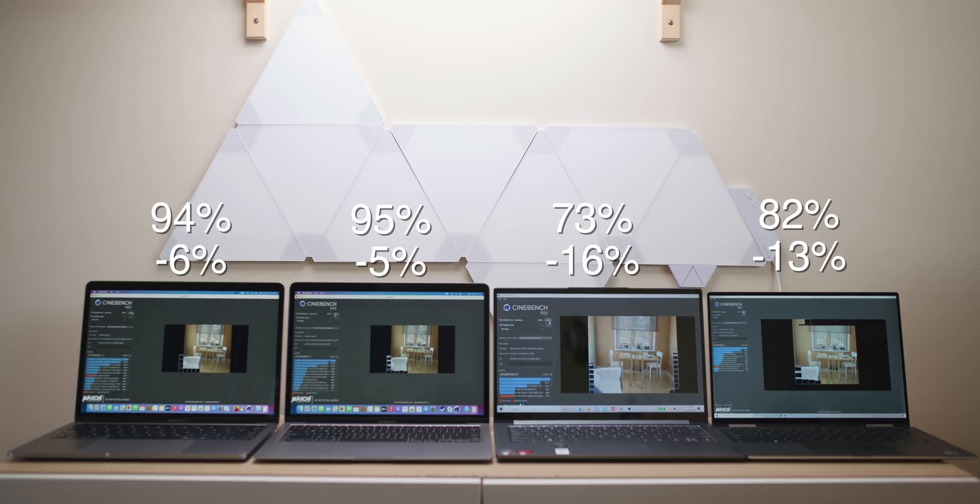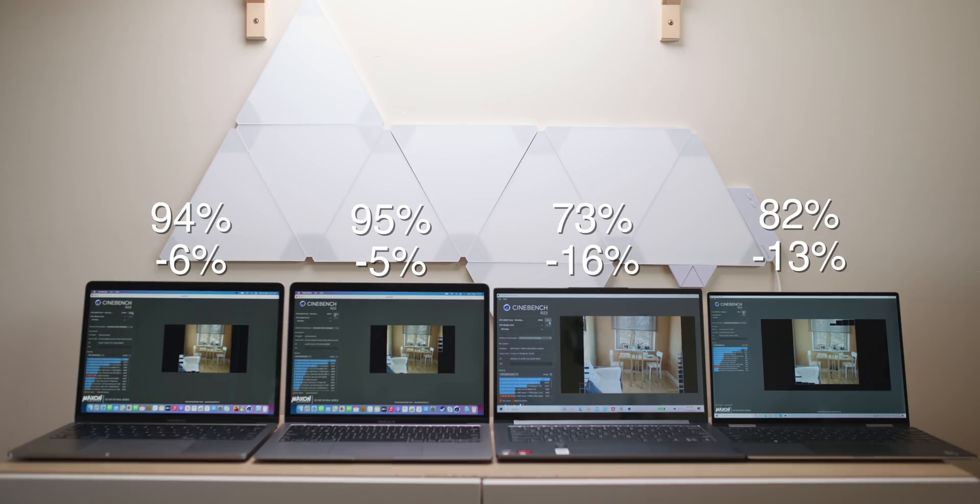And then if we look at the AMD 4800U, that went down from 89% to 73%. The Intel system went from 95% down to 82%. So I closed them up after that.